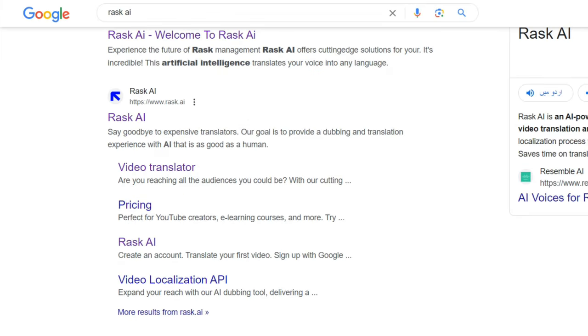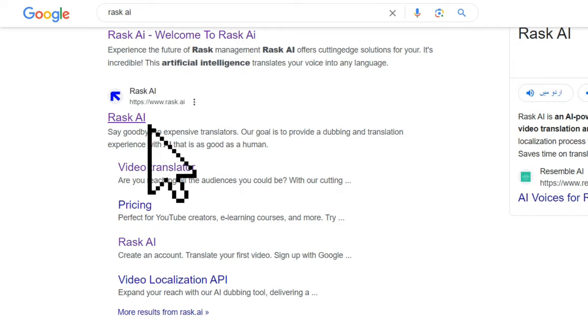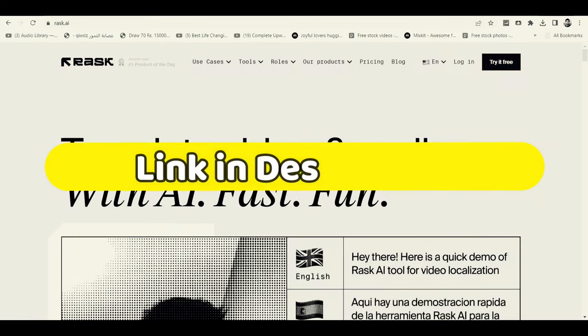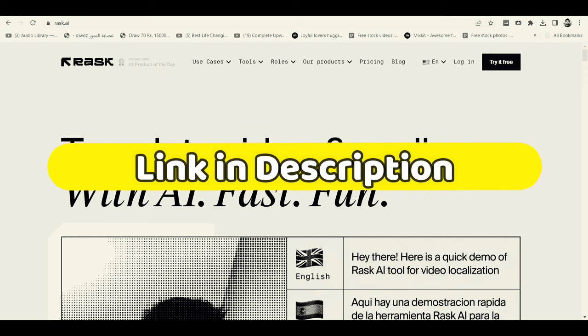Now, let's open this website. Our AI video dubbing tool is now open. I will give you a link in the description. Now you can open this tool.